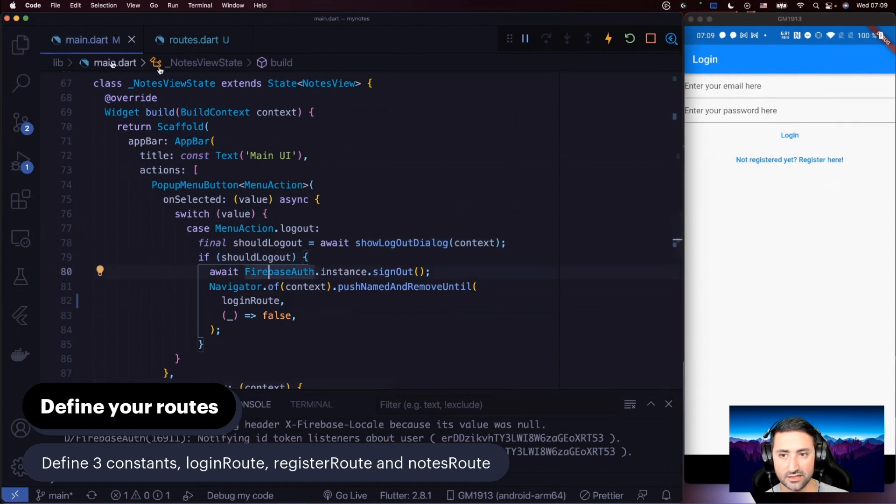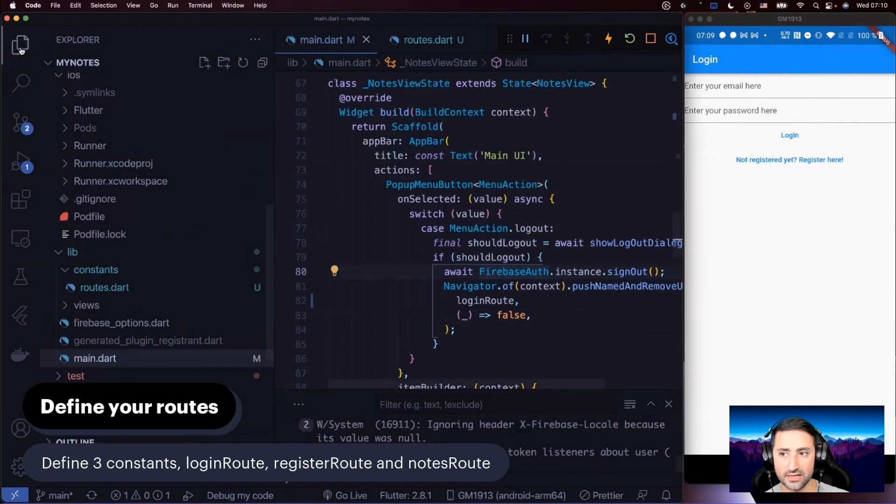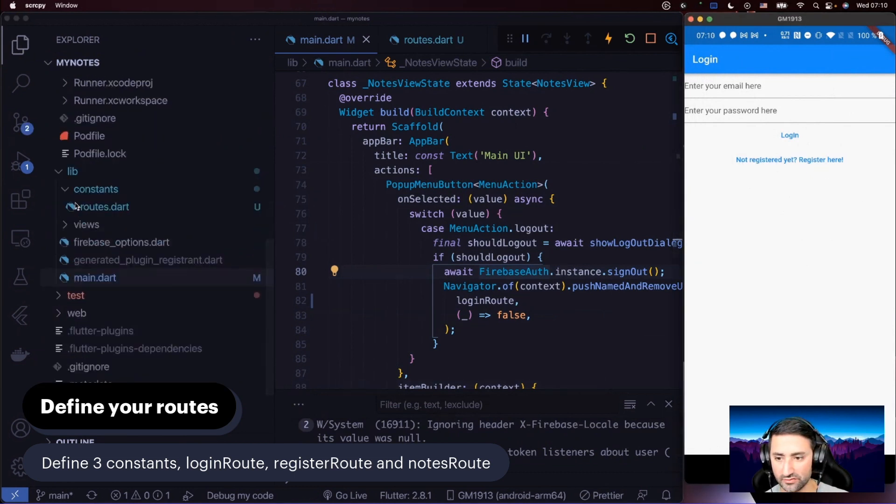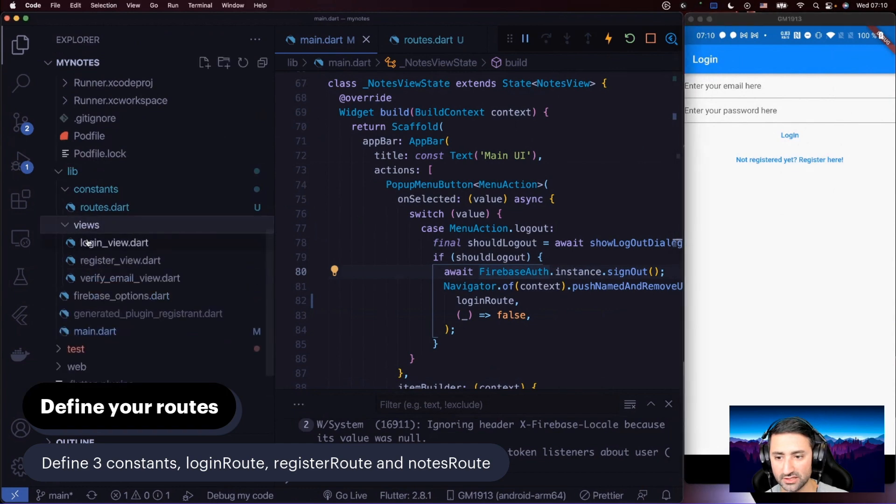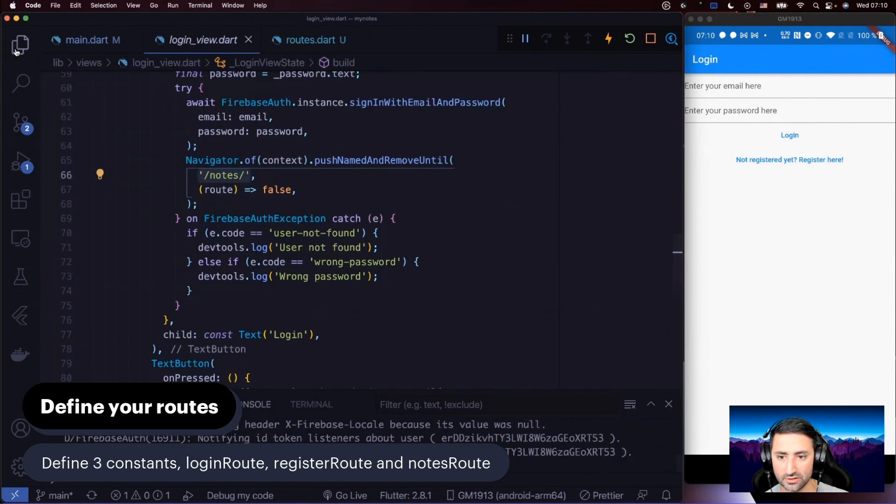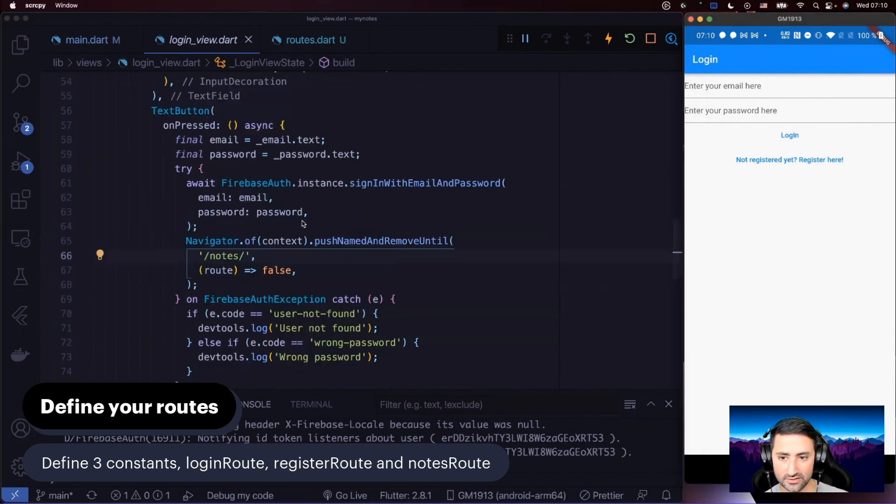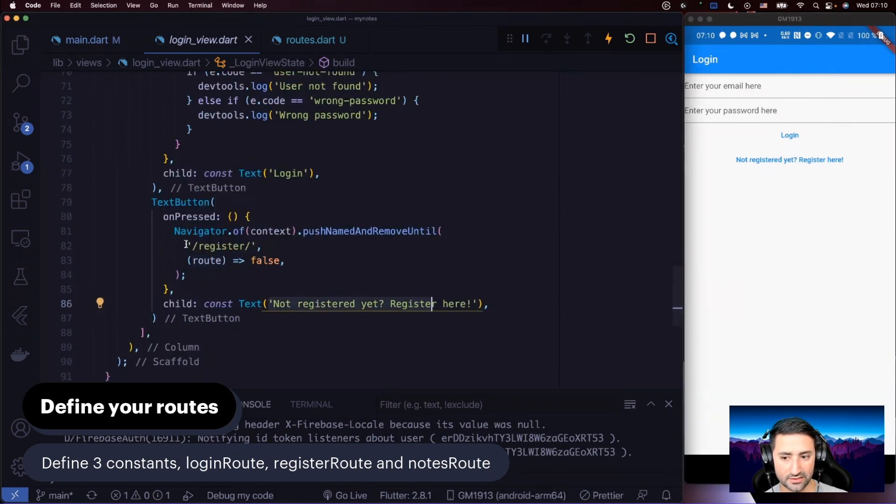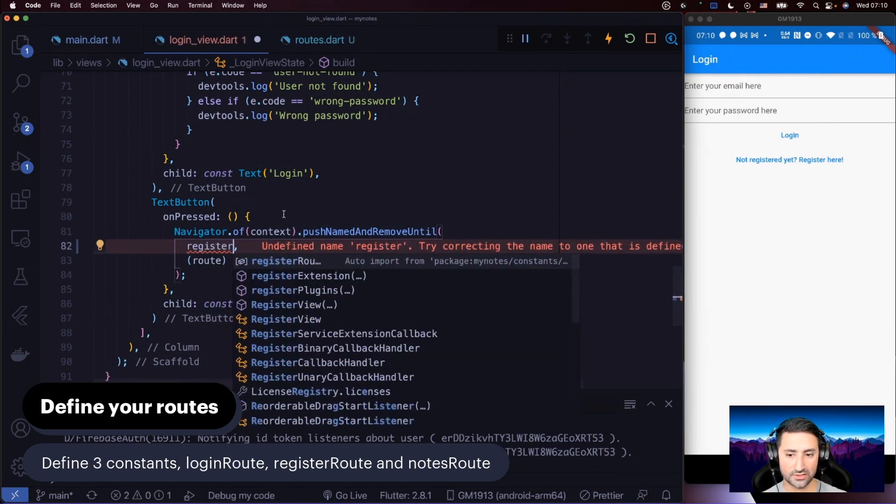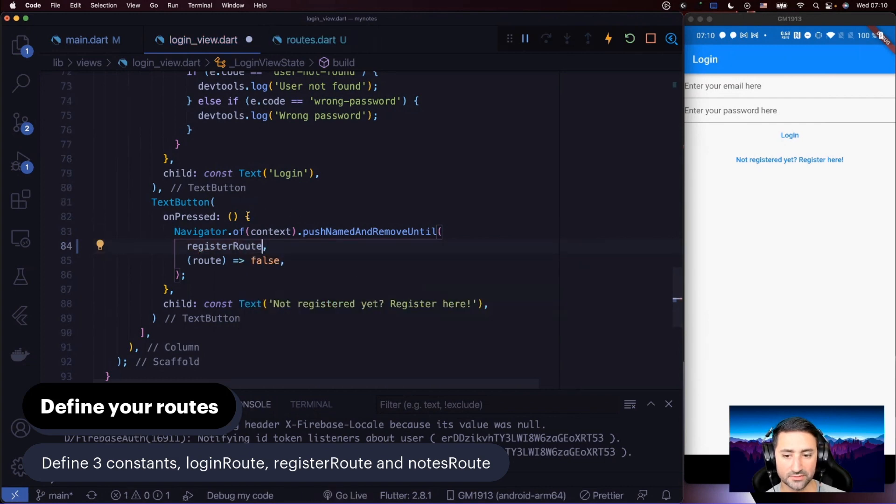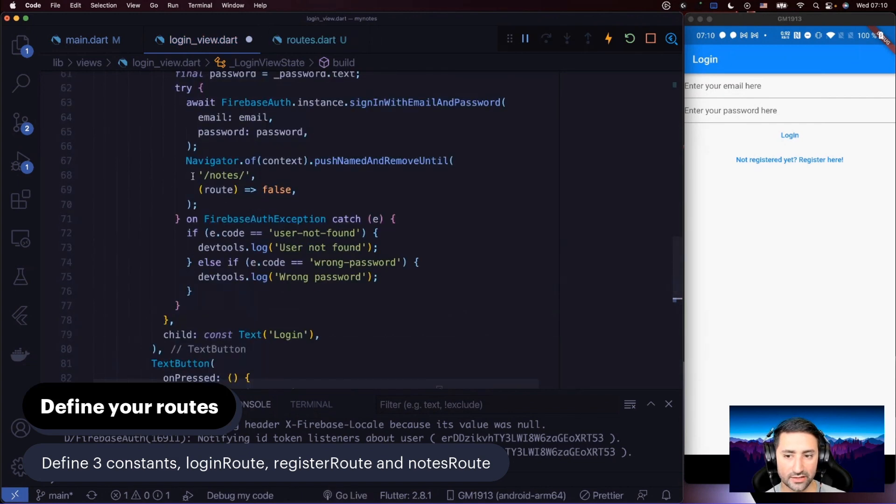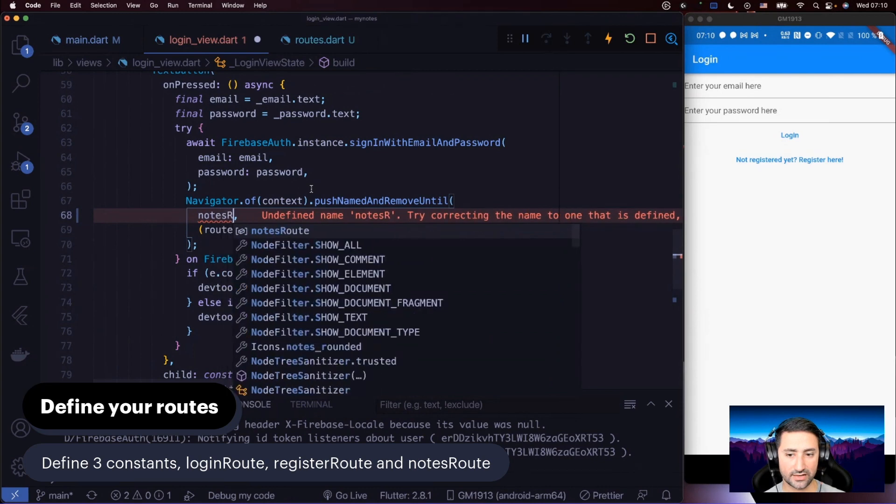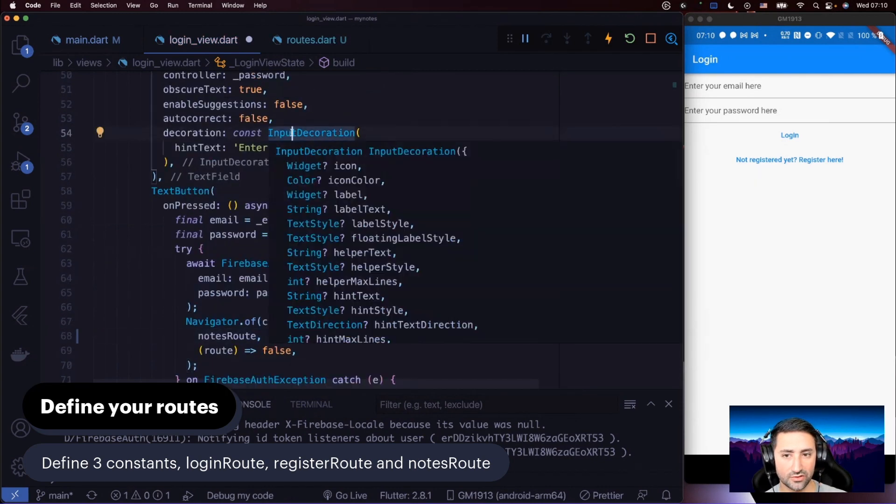The other place we have to fix is in the login view, where we press the not registered yet register here button. Let's go to the login view. In our views, in login view, I'm going to get rid of the explorer there. In this button, not registered yet, let's see where it is. Here. You see we're sending the user to the register route. I'm going to send them instead to register route. You can see the code is smart enough again to do auto import, so I'm going to take that option. We also have another route here which sends you to notes where you have successfully logged in. Let's say notes route. So that's for our login view.